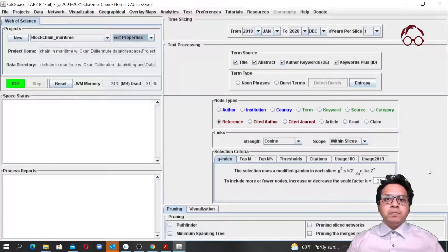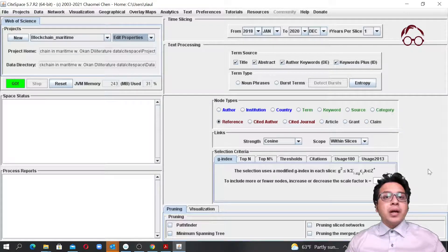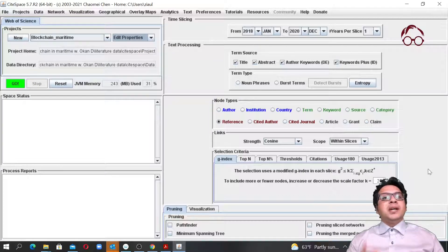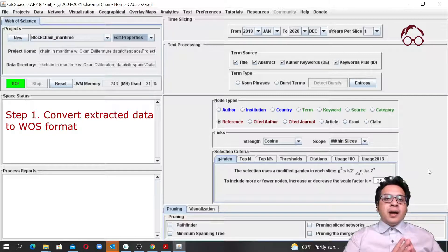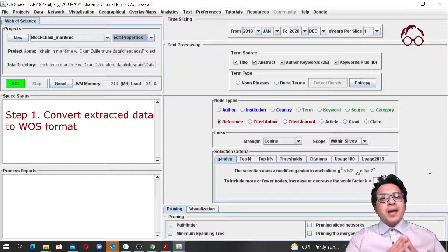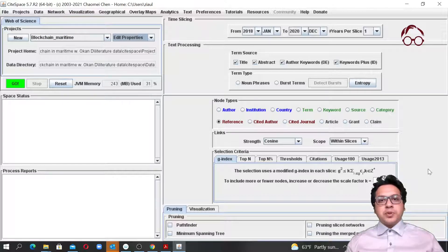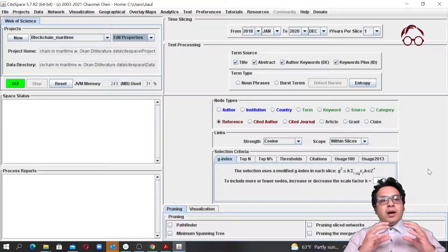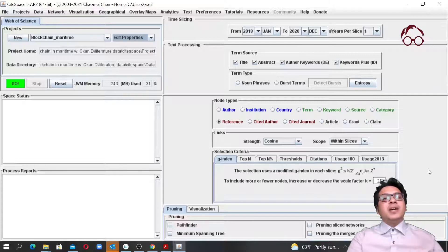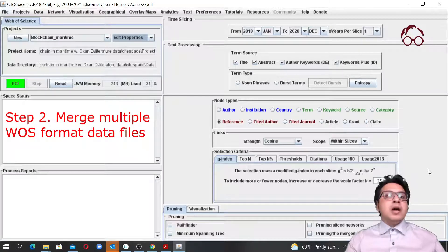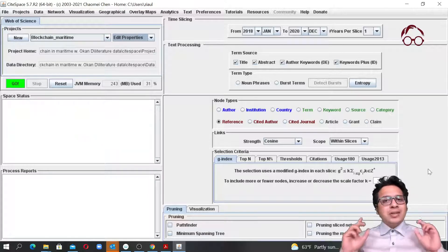Hello everyone, welcome to this lecture. In this lecture we are going to see how we can combine bibliography data extracted from multiple databases using the CiteSpace software. We are going to do it in two steps. The first step is to convert our bibliography dataset extracted from any database other than Web of Science into the Web of Science format, using the convert option in CiteSpace. Then using a utility function prepared for Web of Science data, we will merge the two datasets.